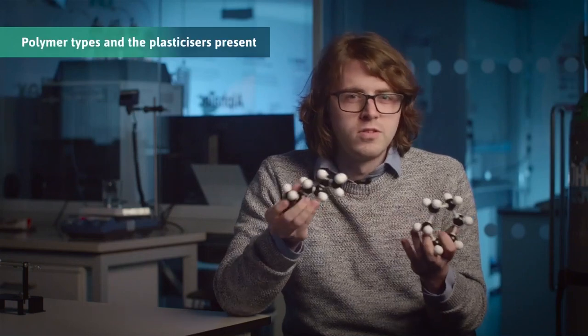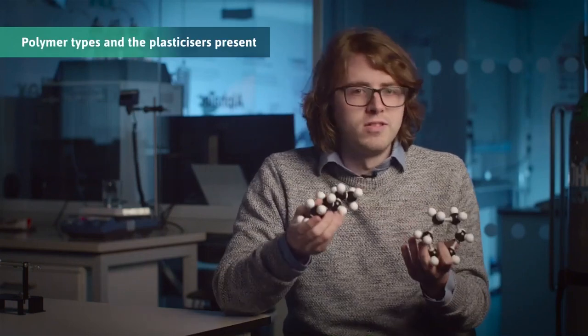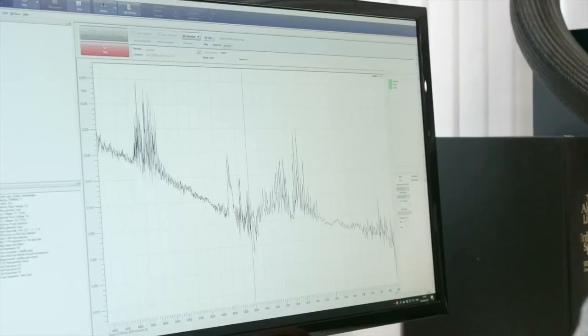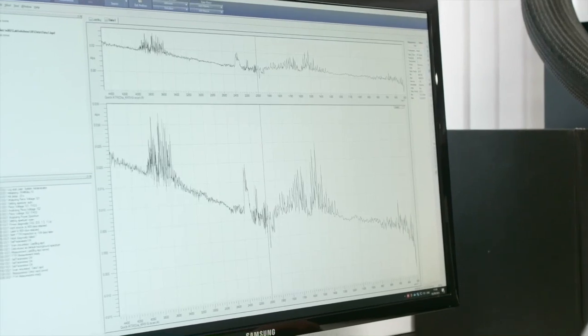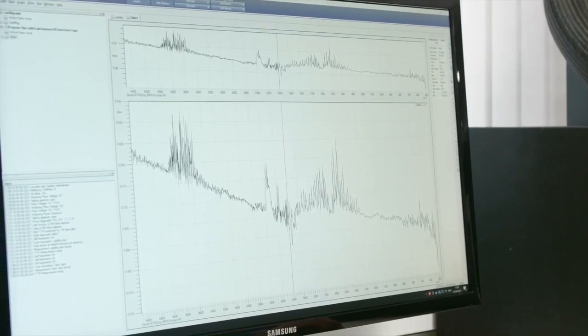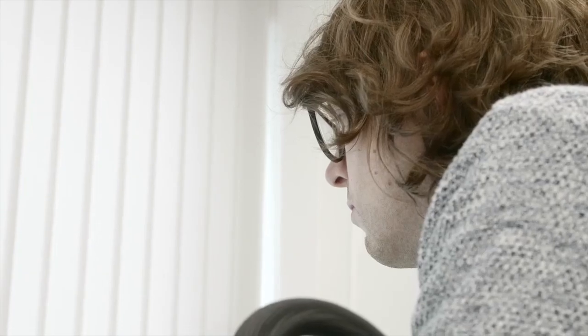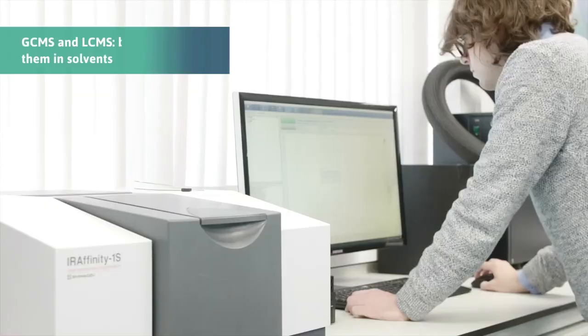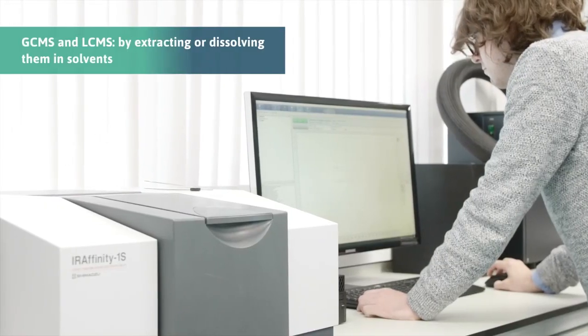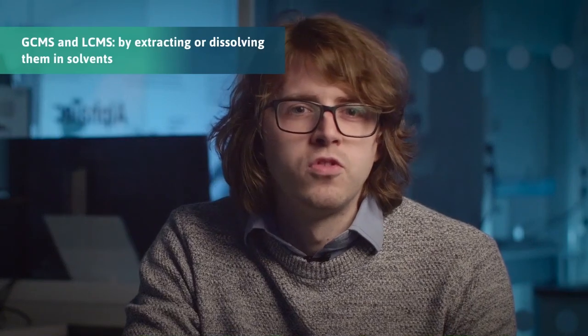In the real world, this helps us to determine things such as the polymer types of a material and the plastic sizes present. In addition to the FTIR, we are able to analyse the molecular structure of materials using the GC-MS and LC-MS in the chemical lab. By extracting and dissolving them in solvents, this can sometimes reveal information with a higher level of sensitivity and specificity than the FTIR alone.